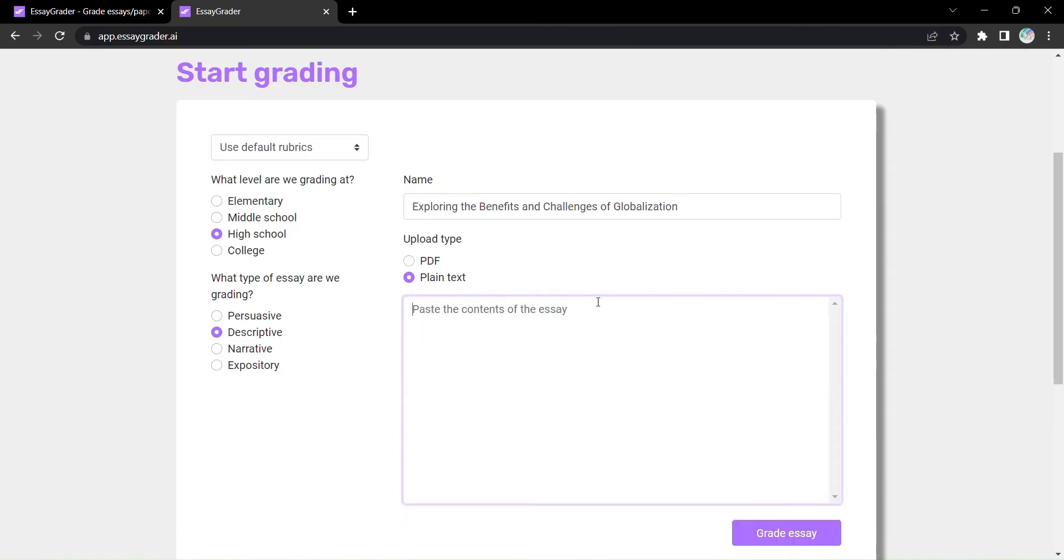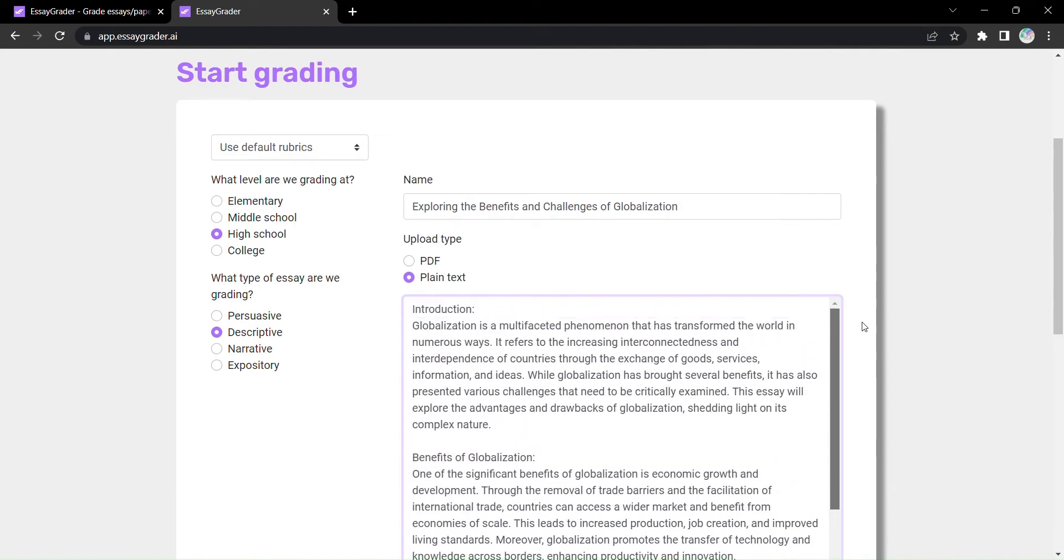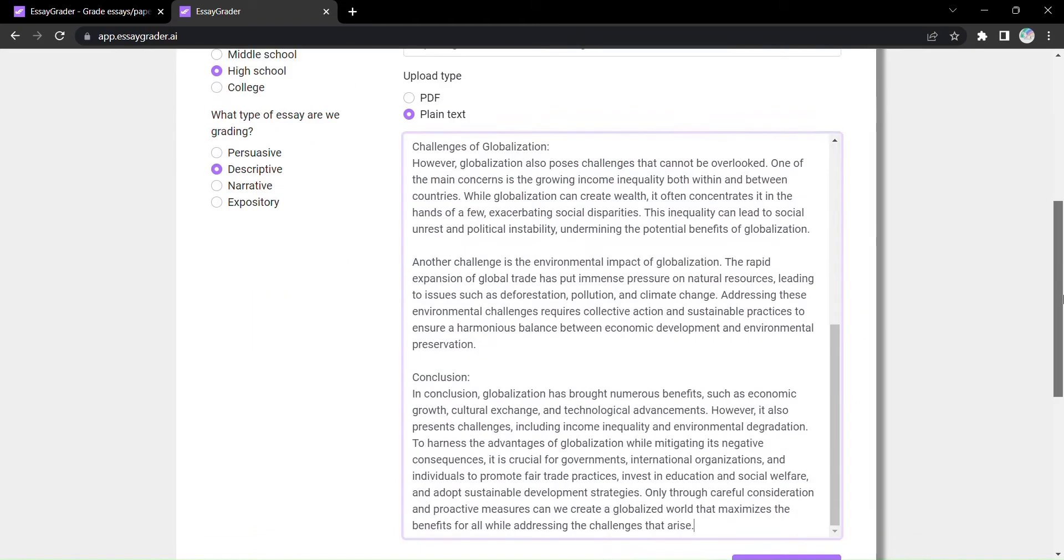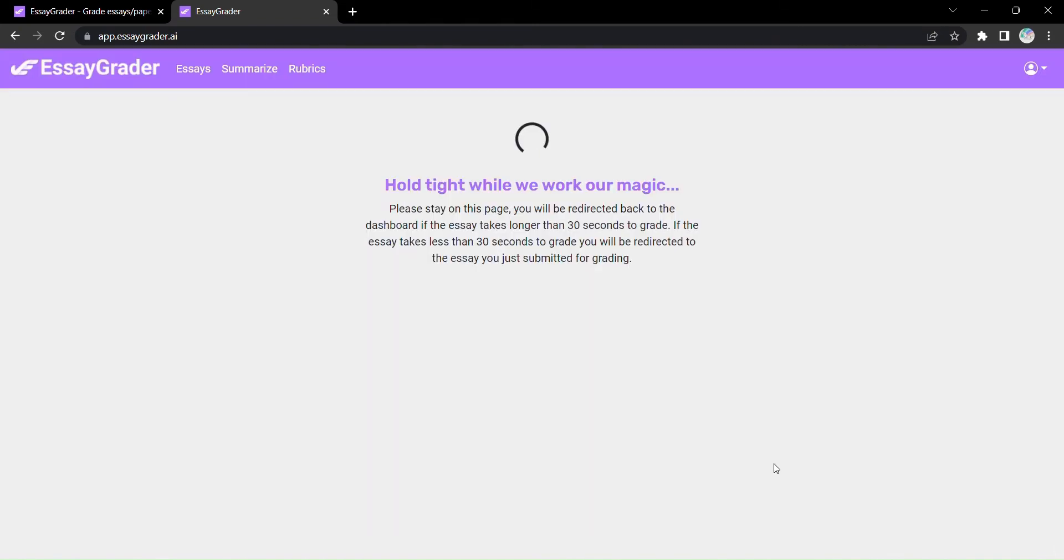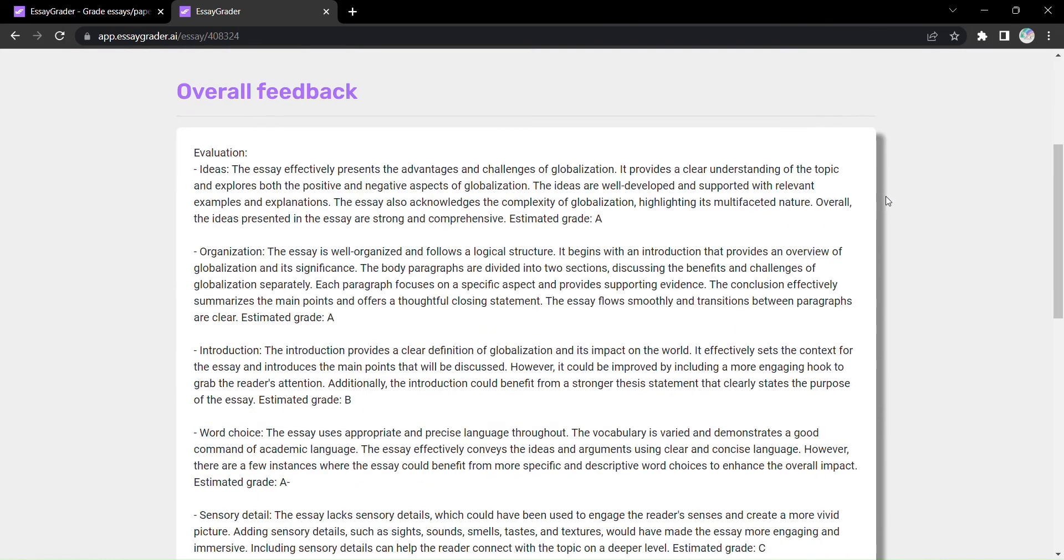Next, enter the name of the essay and paste the essay text. Then, with a simple click on Grade Essay, EssayGrader's AI-powered algorithms work their magic.